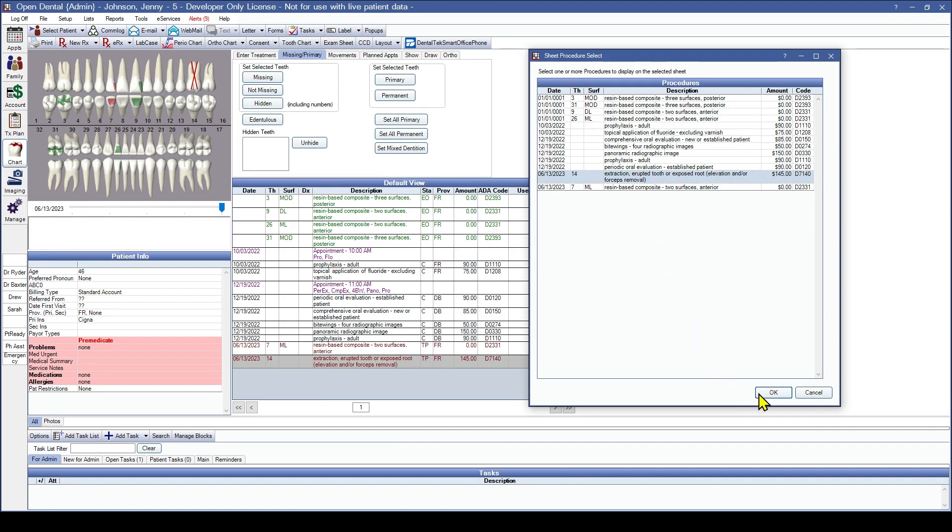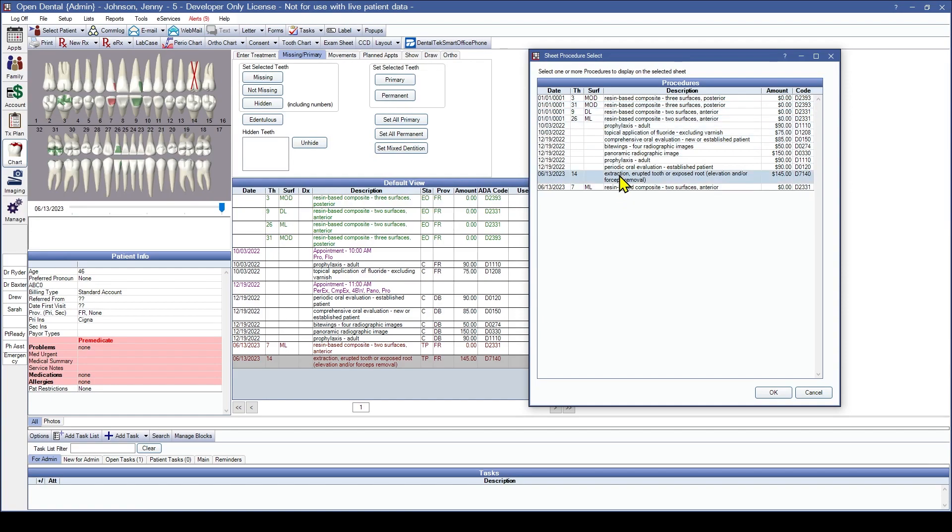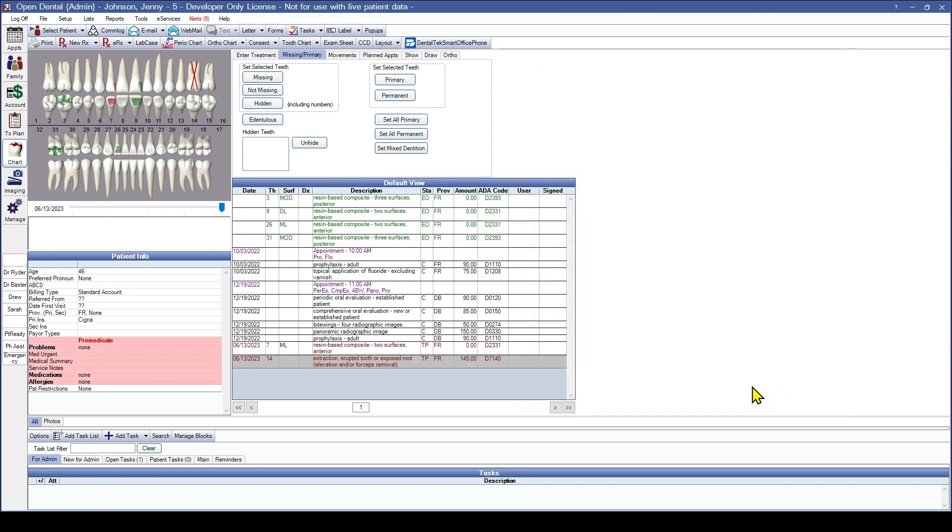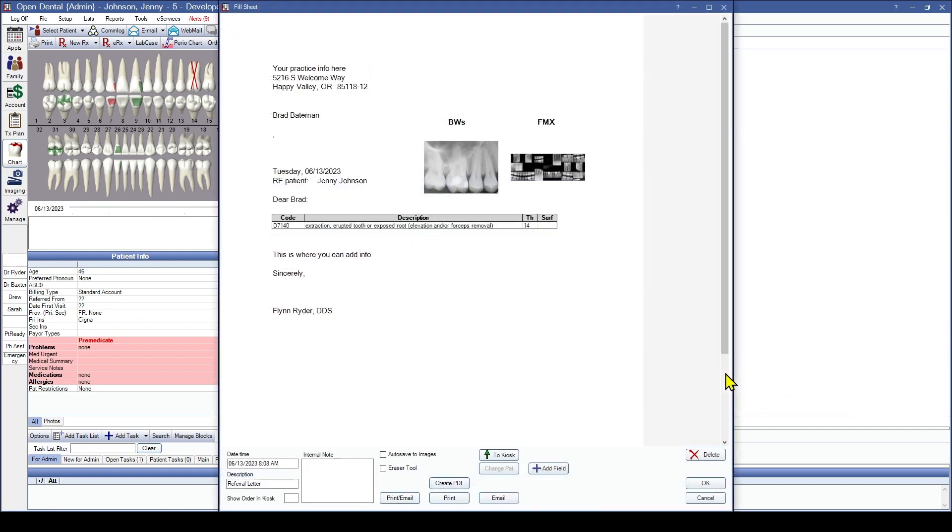I'm going to go ahead and do it for that extraction on 14. I'm going to just highlight that procedure. We could always select multiple procedures if we wanted to, or highlight the first procedure and use the control key to really pick and choose which procedures we want. I'm just going to choose this one for the extraction on 14. I'll click OK.